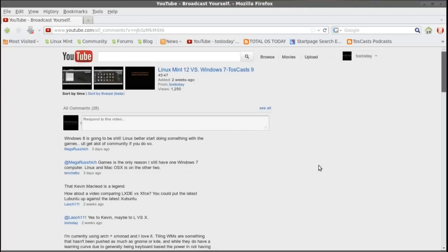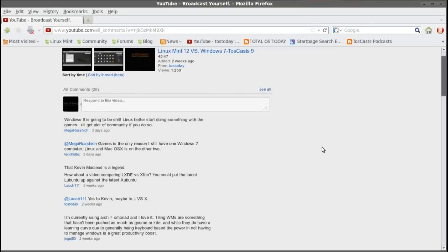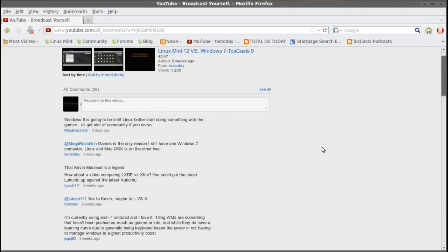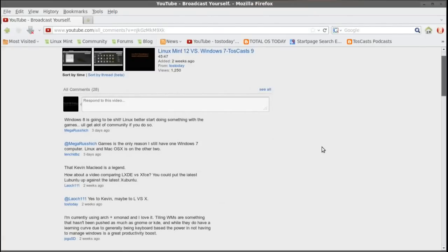Okay, so Linux Mint 12 versus Windows 7. Let's take a look at some of the comments. Okay, Windows 8 is going to be SHIT. Linux better start doing something with the games. You'll get a lot of community if you do so. I would happen to agree. Windows 8, I believe Microsoft is planning Windows 8 across all platforms to be the same version. I believe it will be one Windows 8 version for PCs, tablets, Windows 7 phones, and probably Xbox Live, I would imagine. So we shall see what happens.